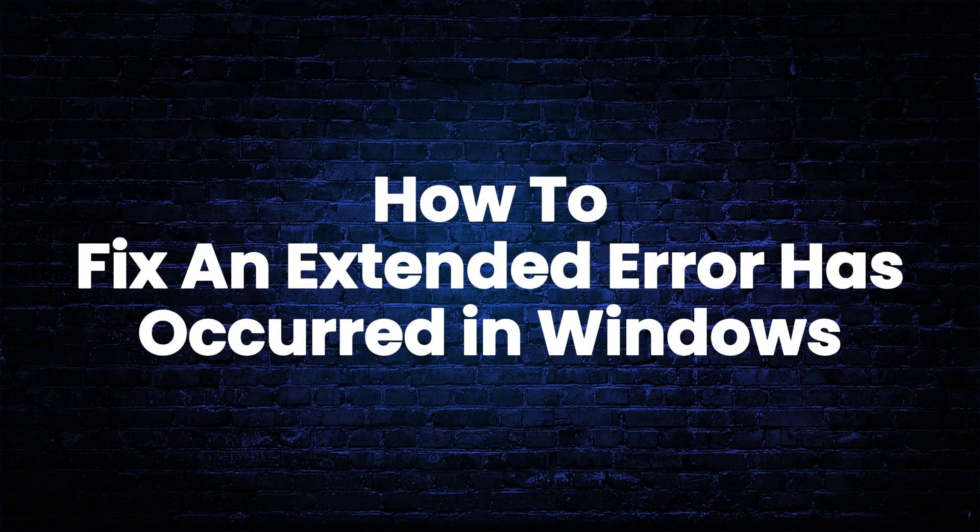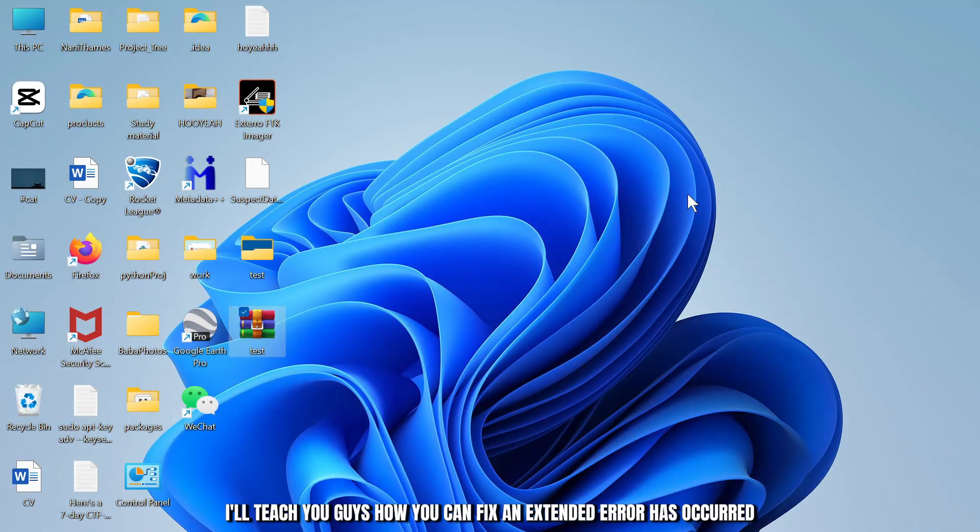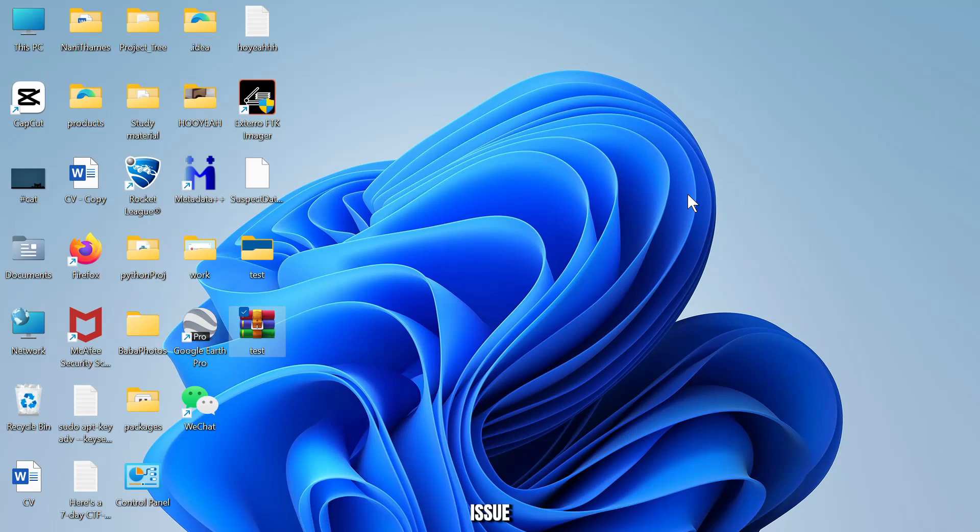How to fix an extended error has occurred in Windows. Hello guys, this is Atticus and welcome back to another tutorial video. In today's video I'll teach you guys how you can fix an extended error has occurred issue whenever you try to open up a shared folder in your Windows device.